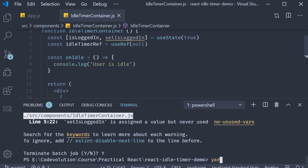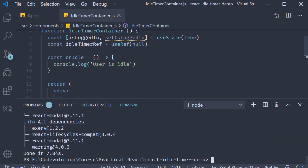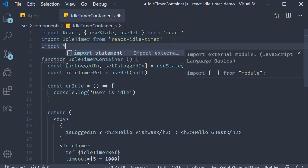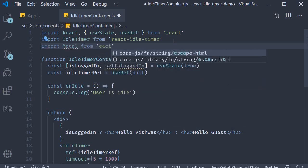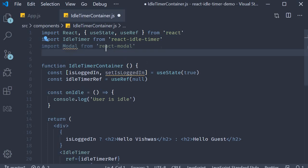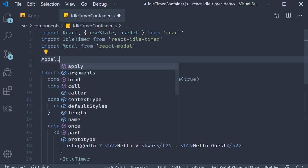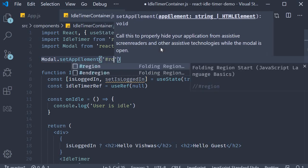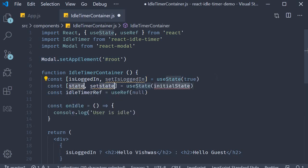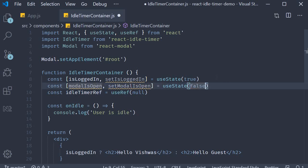In the idle timer container, import Modal from react-modal. Set the app element for the modal, so setAppElement and this is going to be the root element. Next we need to create a state variable that controls whether the modal is open or not. So useState, the variable is modalIsOpen, function is setModalIsOpen, and the modal is closed by default so the initial value is false.